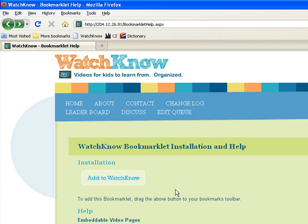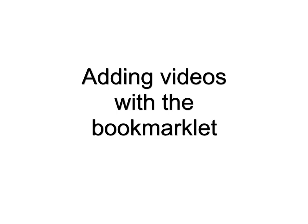It's really easy to add the bookmarklet to Firefox. Simply drag and drop.